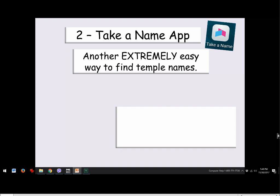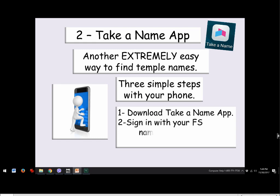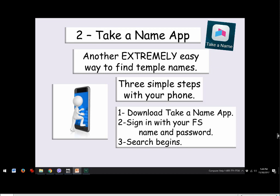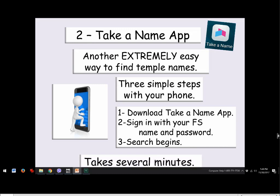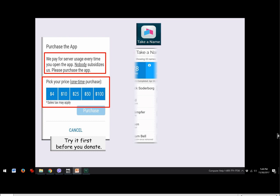The second app is Take a Name — another extremely easy way to find temple names in three simple steps. Download the app called 'Take a Name' (searchable on Google), sign into your FamilySearch account, and your search begins. It will note it is not subsidized and invite a donation, with fairly inexpensive options. It will let you try it first. Some people question that it doesn't have sources or documentation, which is true, but what's most important is getting a name and taking it to the temple.